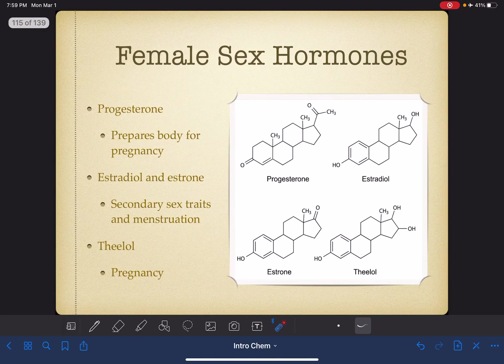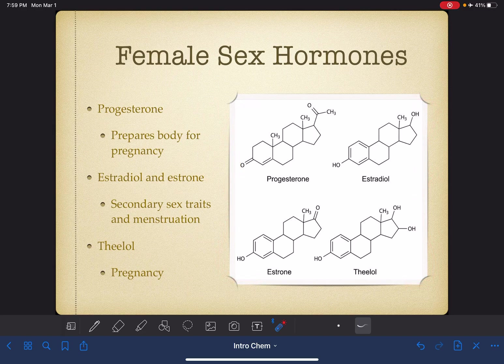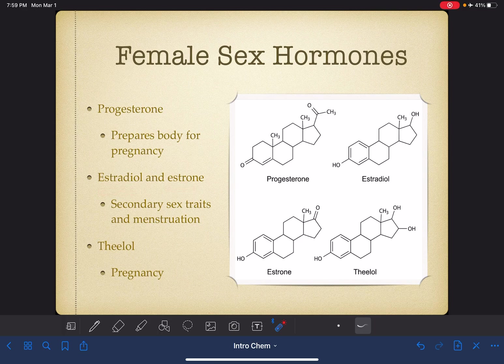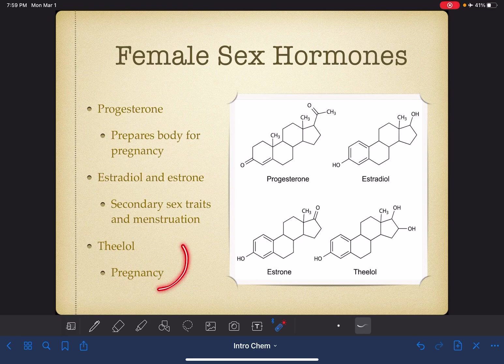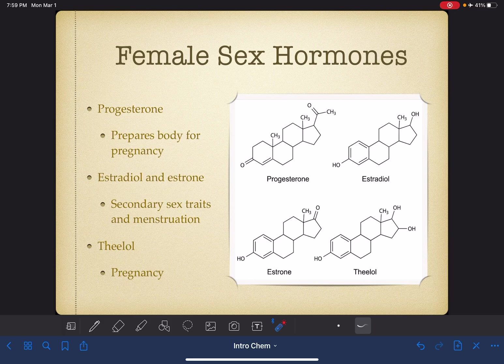Here are four structures of female sex hormones. Progesterone prepares the body for pregnancy — here is the structure of progesterone. Estradiol and estrone are both related to secondary sex characteristics and are examples of estrogens that also regulate menstruation. And last but not least, one that we don't talk about very often — theol — which is a steroid that our body synthesizes and uses during pregnancy.